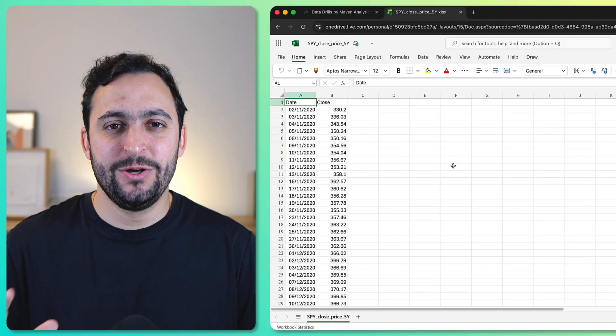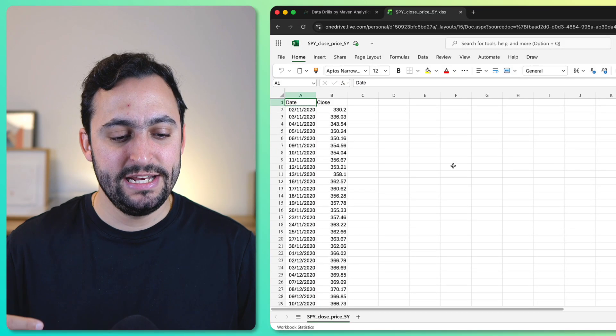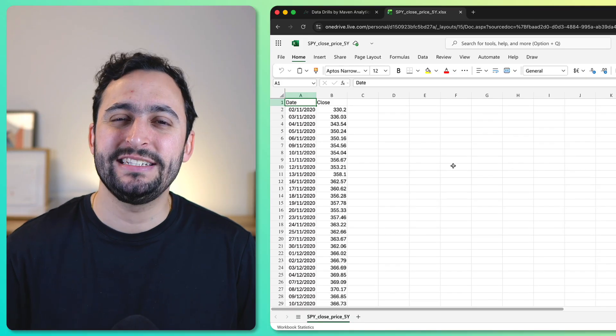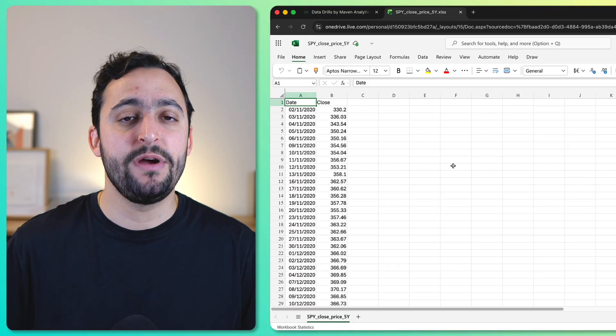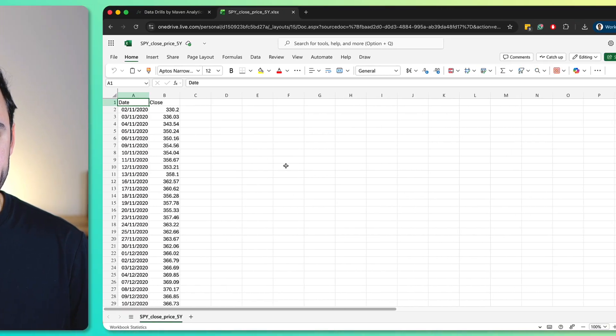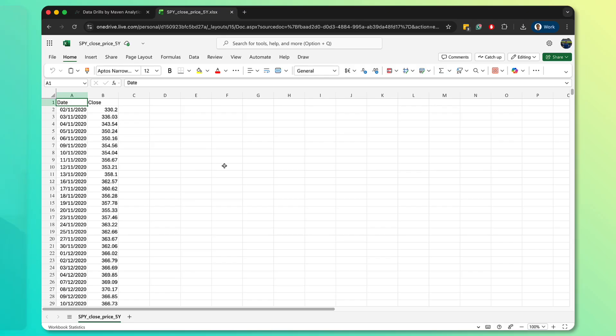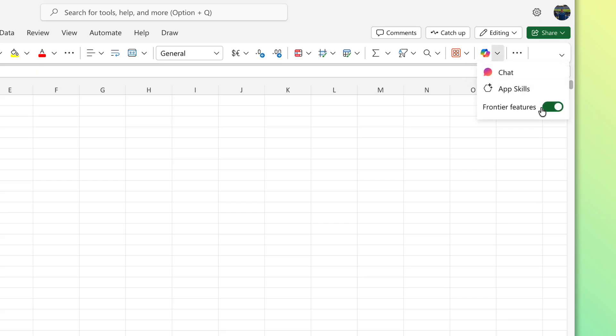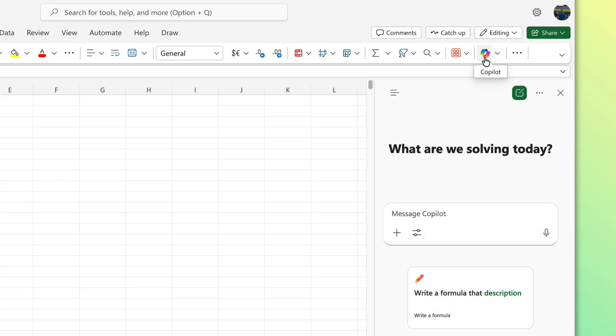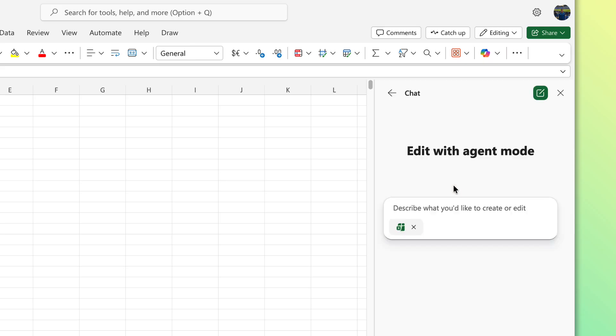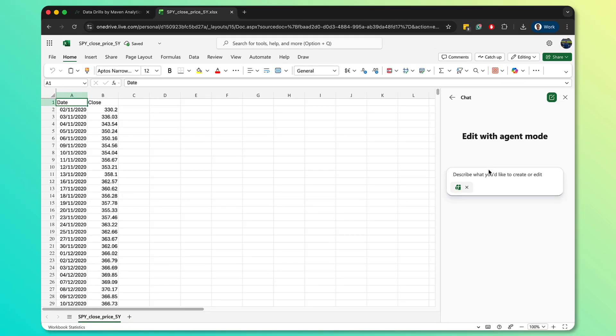All right, so we've got the data for the data drill loaded into Excel Online. Now, it does have to be Excel Online because right now Agent Mode is only available there. So with that said, to enable Agent Mode, you need to make sure that right here in the Home tab, right next to the Copilot icon, you enable the Frontier features. And then from there, we can click into Copilot. And then in Tools, let's just select Agent Mode from those Frontier features.